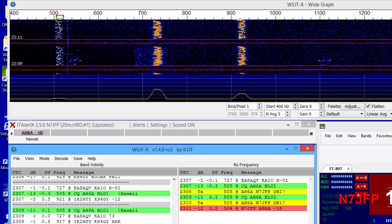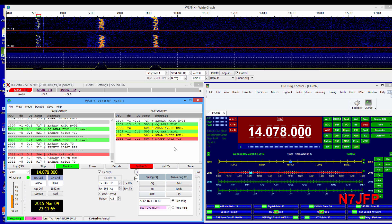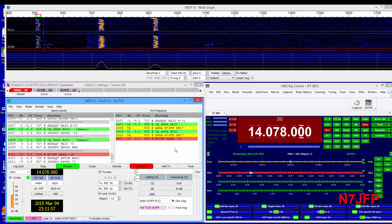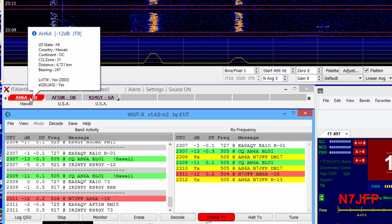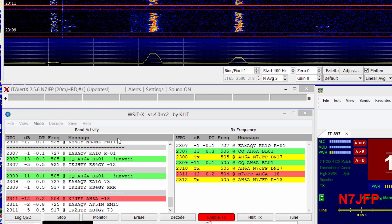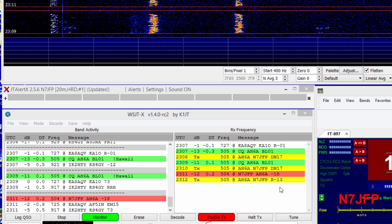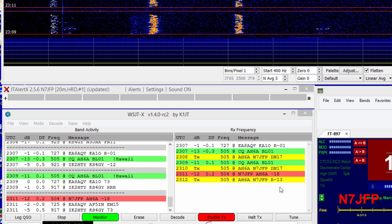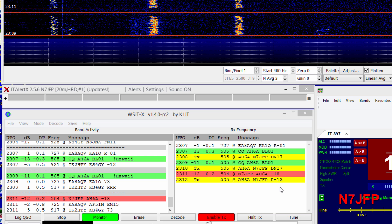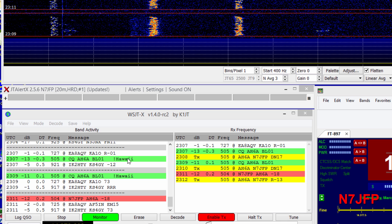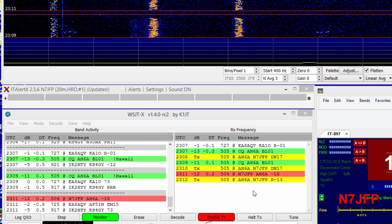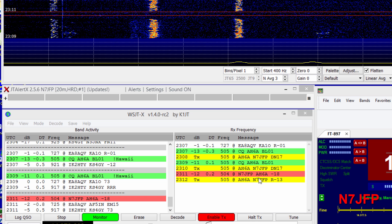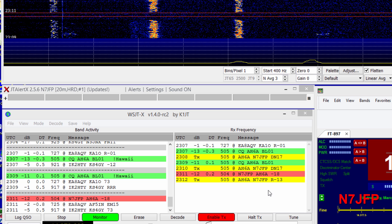Oh, he heard us. We'll send back a report. We just send our report back of minus 13. This is AH6A in Hawaii.